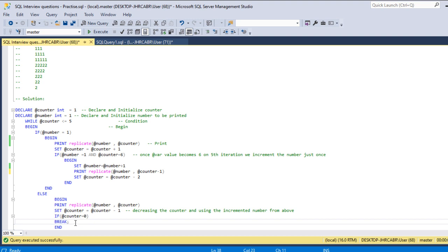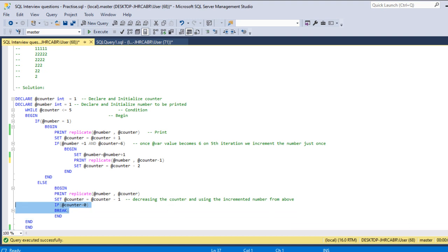Once it is zero, I'm giving a break statement so it will exit the loop. If you miss this particular condition, it will go to infinite loop, so it's important to give this condition.